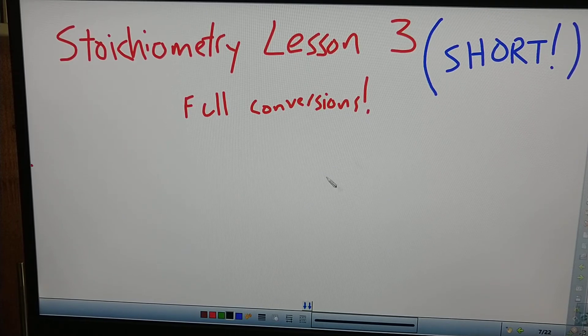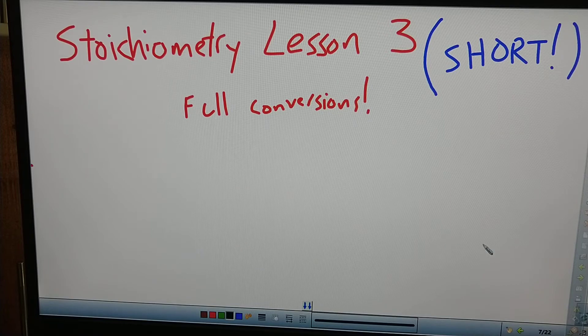We're going to be doing full conversions here — grams, liters, moles, atoms — you name it. Here we go.